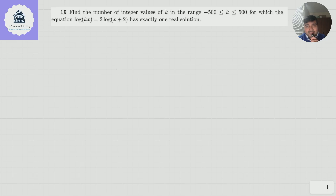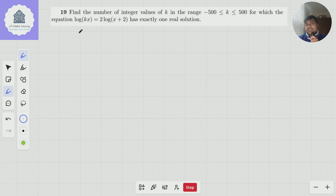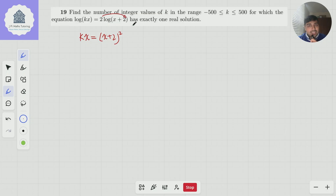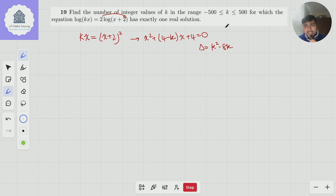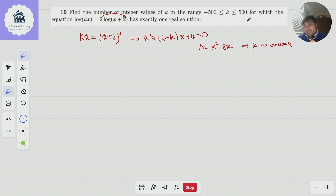Do give this problem a go. The naive thing to do is dive headfirst into this and say: let's get rid of the logs and say kx equals (x+2) squared. I've brought the 2 into the power and then got rid of the logs. Expanding and rearranging gives x² + (4−k)x + 4 = 0. Looking at the discriminant, that turns out to be k² − 8k. For one real solution I need this to be 0, which implies k = 0 or k = 8. So the number of integer values would be 2.